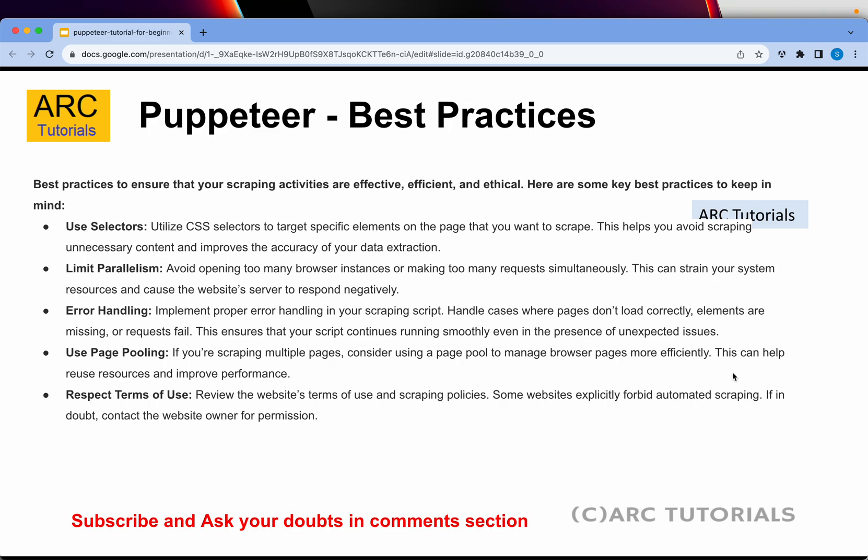When you are trying to scrape multiple pages at large volume, you want to handle errors in a more elegant and systematic way so that you don't miss out. If a request fails, put it in a log file or put it in a queue so that you can retry it.